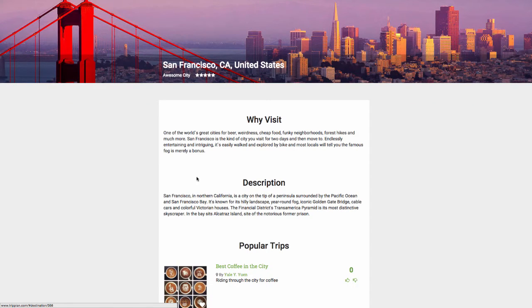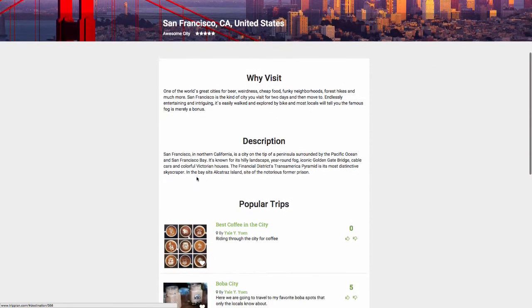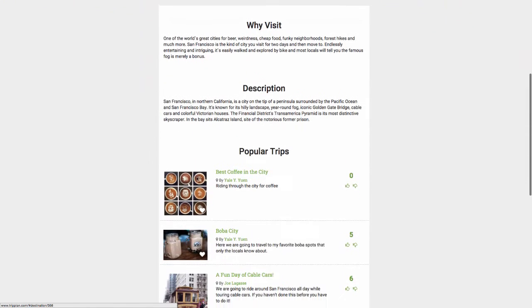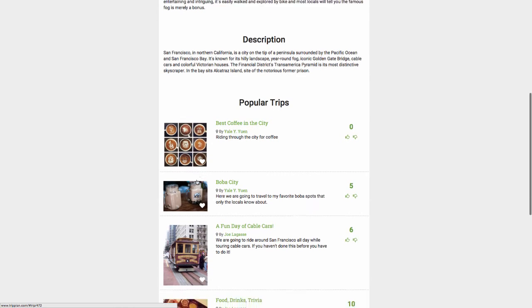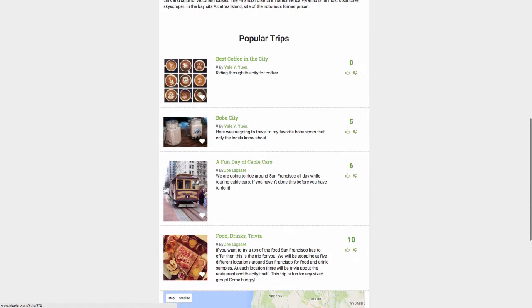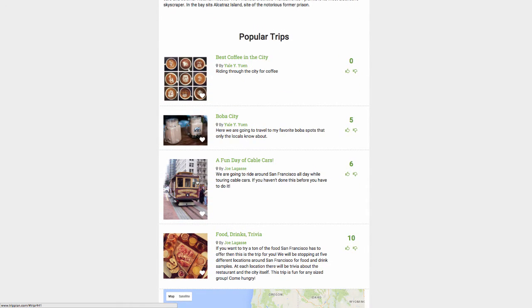Now that Audrey has chosen a city, she's ready to start planning her days. She browses and finds a trip that has a good rating and sounds fun — food, drinks, trivia.